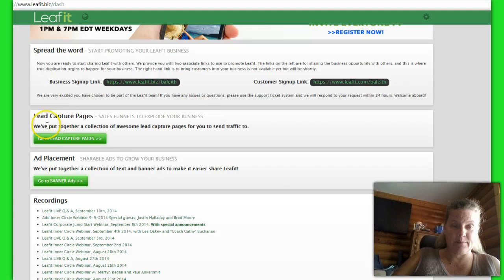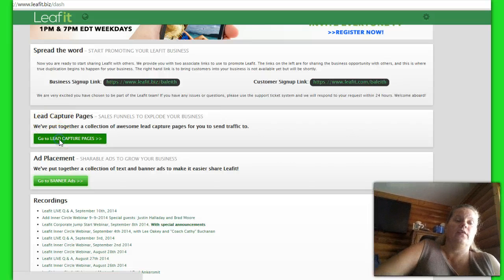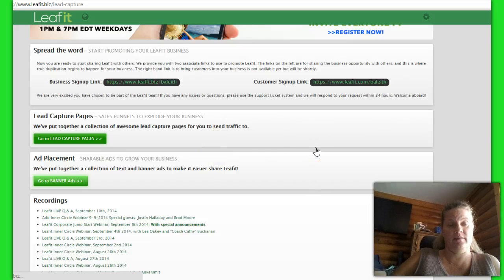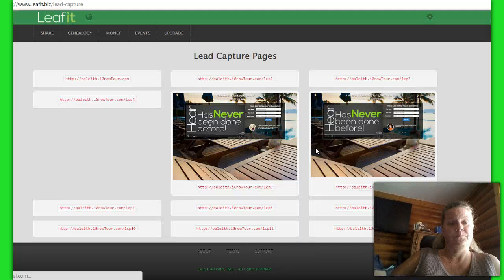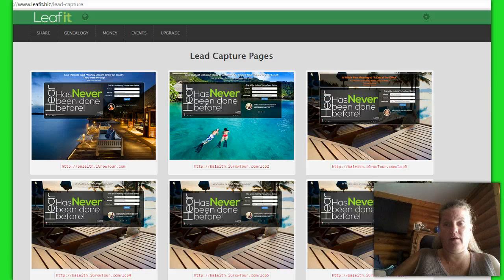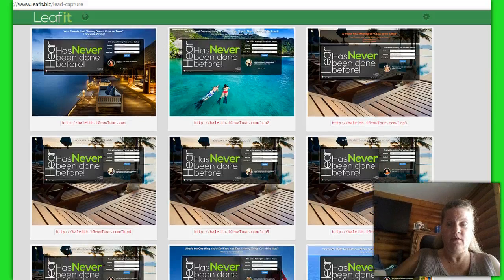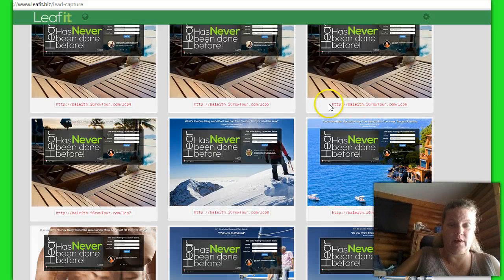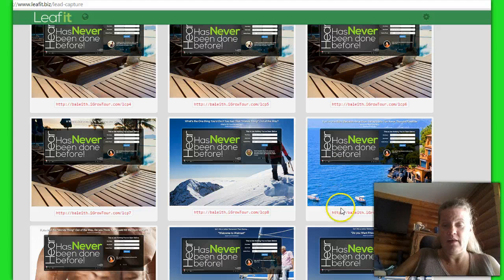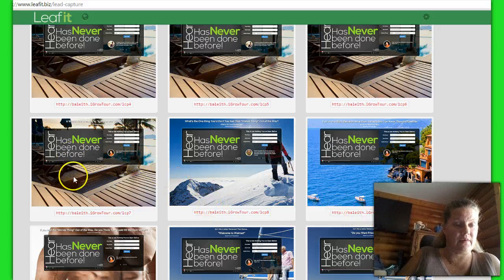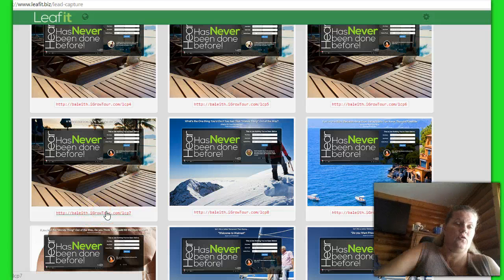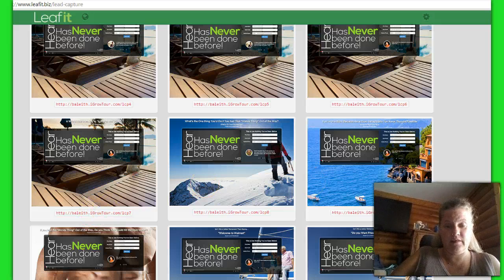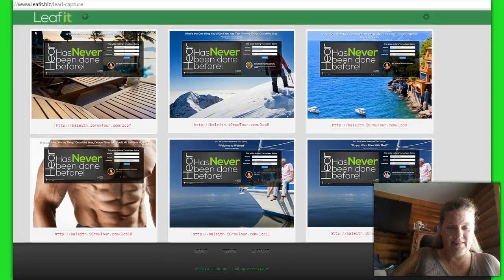You also have your lead capture pages. When you click on this, it actually takes you in, and these are the beautiful new capture pages for everybody to use. You can see the pictures, and right underneath it gives you the link that you send people to. If you want to use this picture, then this is the link you grab. If this is the file that you want to use, then this is the link that you grab, and so on and so forth.